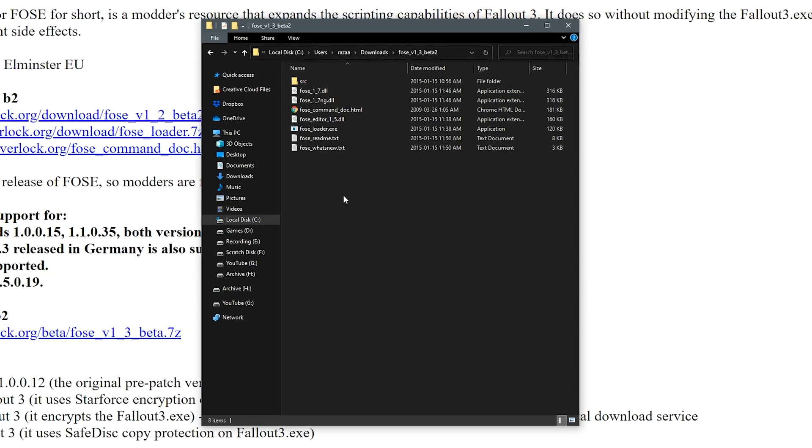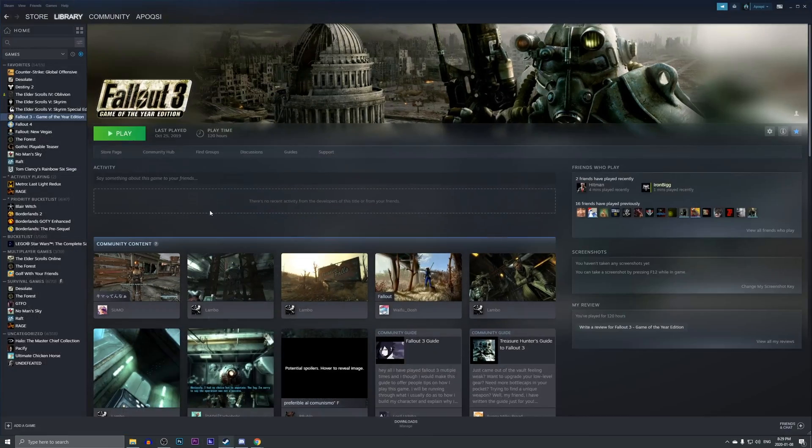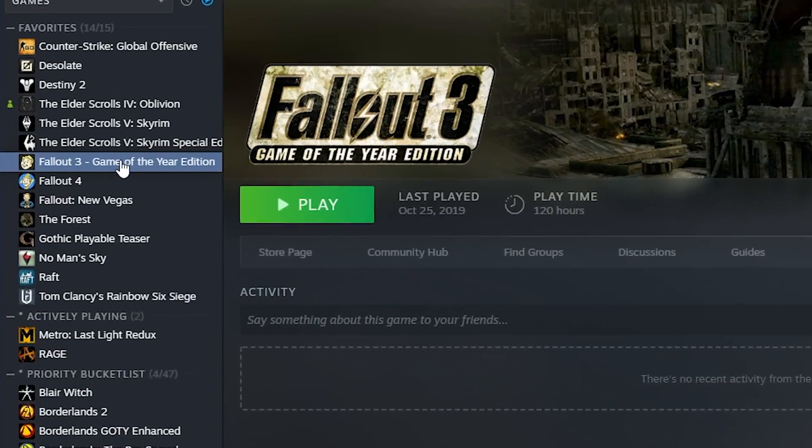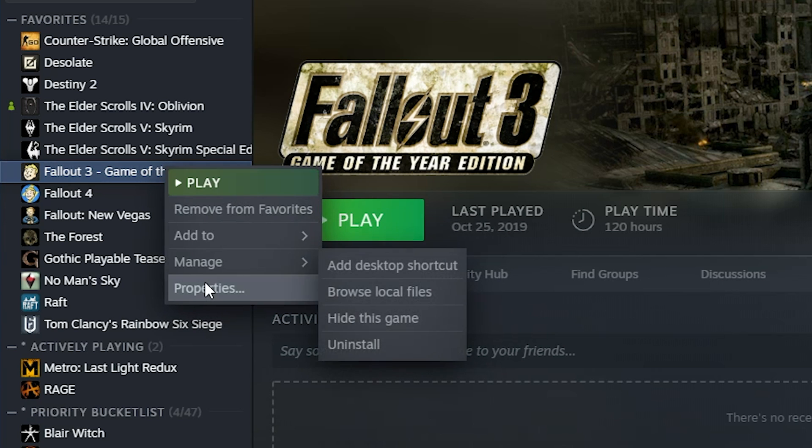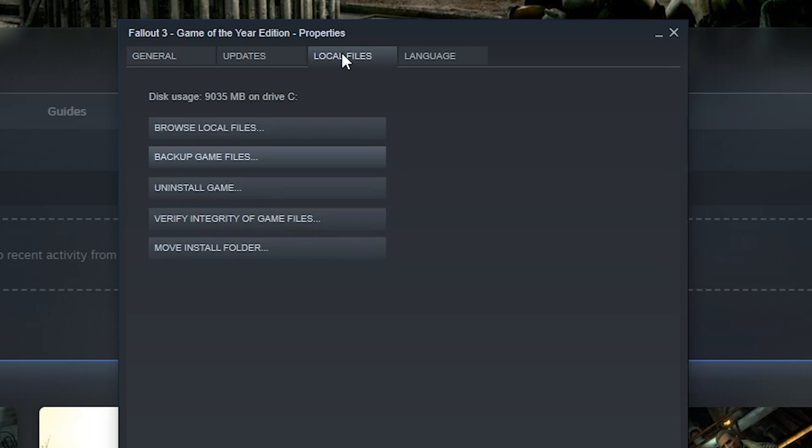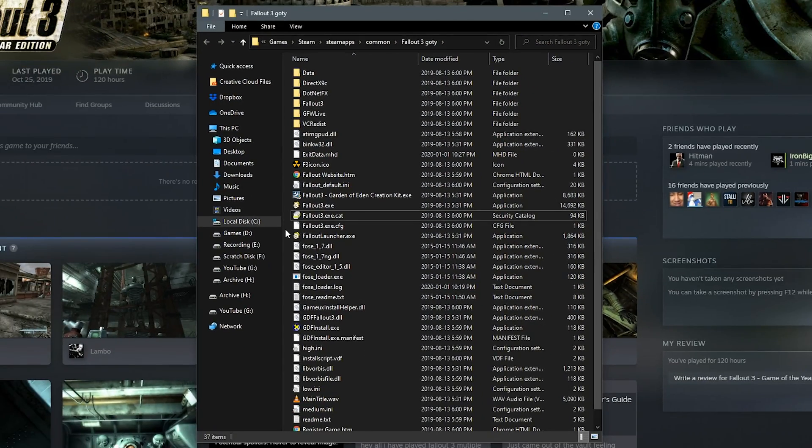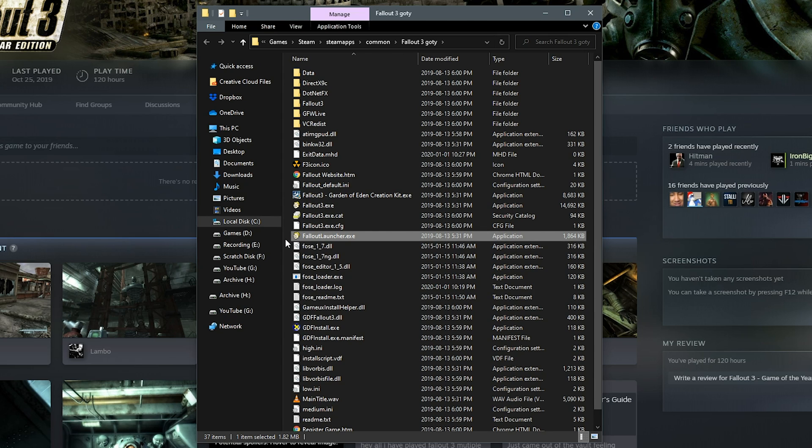Now keeping that folder open, we want to go ahead and open up our Steam, find Fallout 3 in our Steam library, right click, go to properties, go to the local files tab and go to browse local files. That will open up the Fallout 3 directory where you see the Fallout 3 and the Fallout launcher executables.